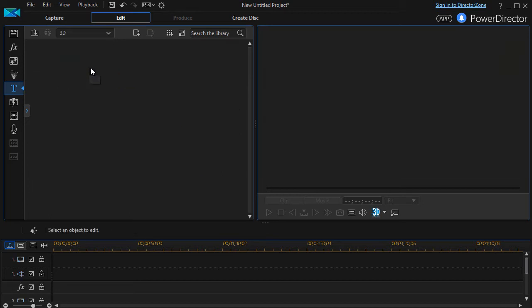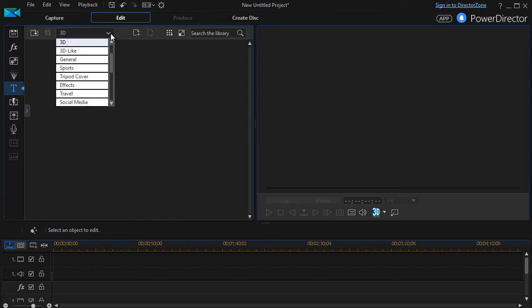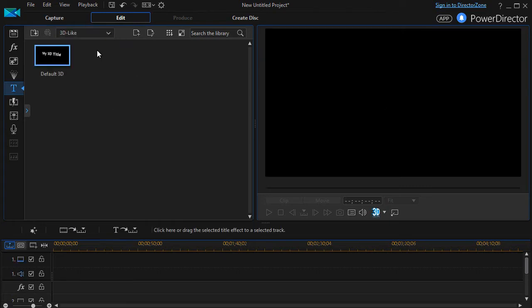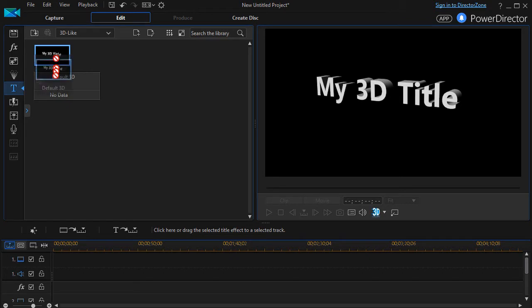When I click on 3D, guess what? My list is empty. I don't have any 3D templates in my version. I haven't bought any or found any. But I have to click on the 3D Like, and there is one template that does appear. So let's work with that.